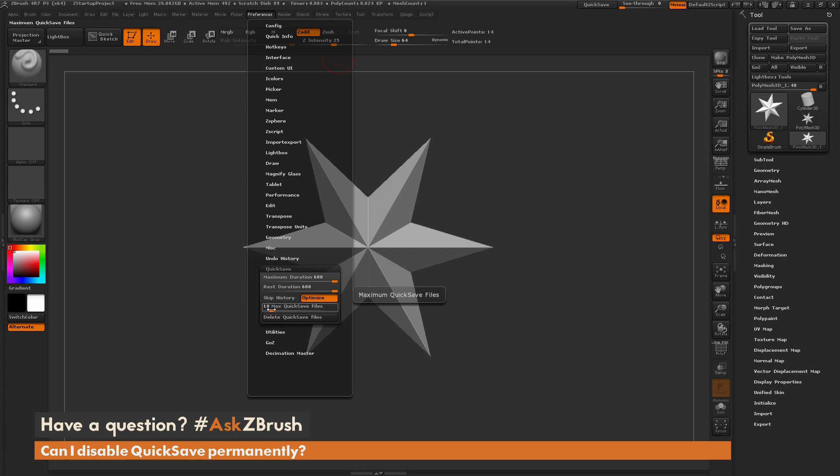So by default, this is set to 10, so if you want to generate 100 QuickSave files, you can come through and crank the slider up as well. It will keep 100 QuickSave files on your machine.